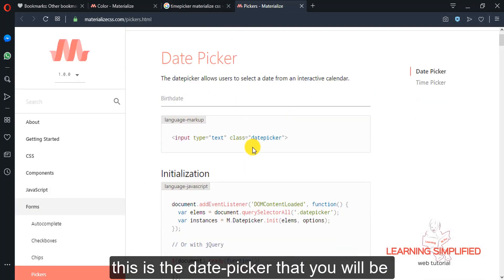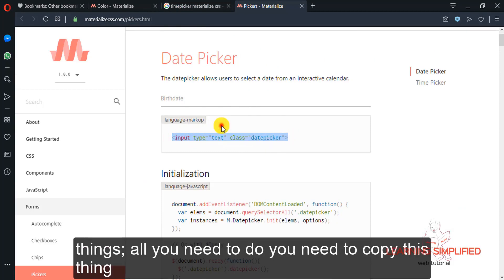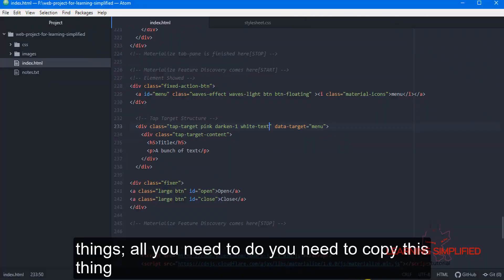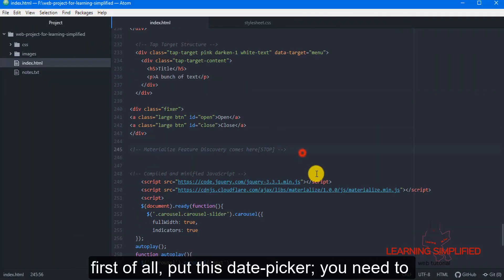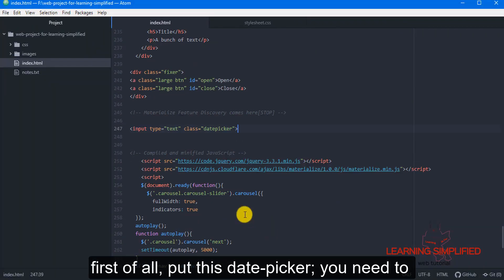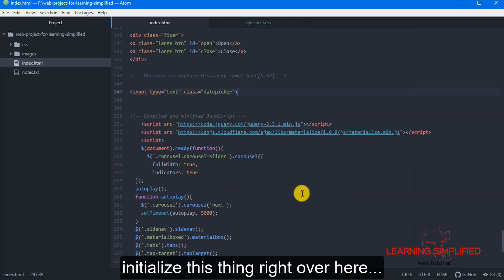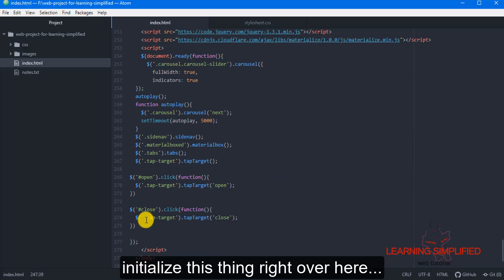This is the date picker that you will be observing right over here. So, these are some minor things. All you need to do, you need to copy this thing. First of all, put this date picker. You need to initialize this thing right over here.